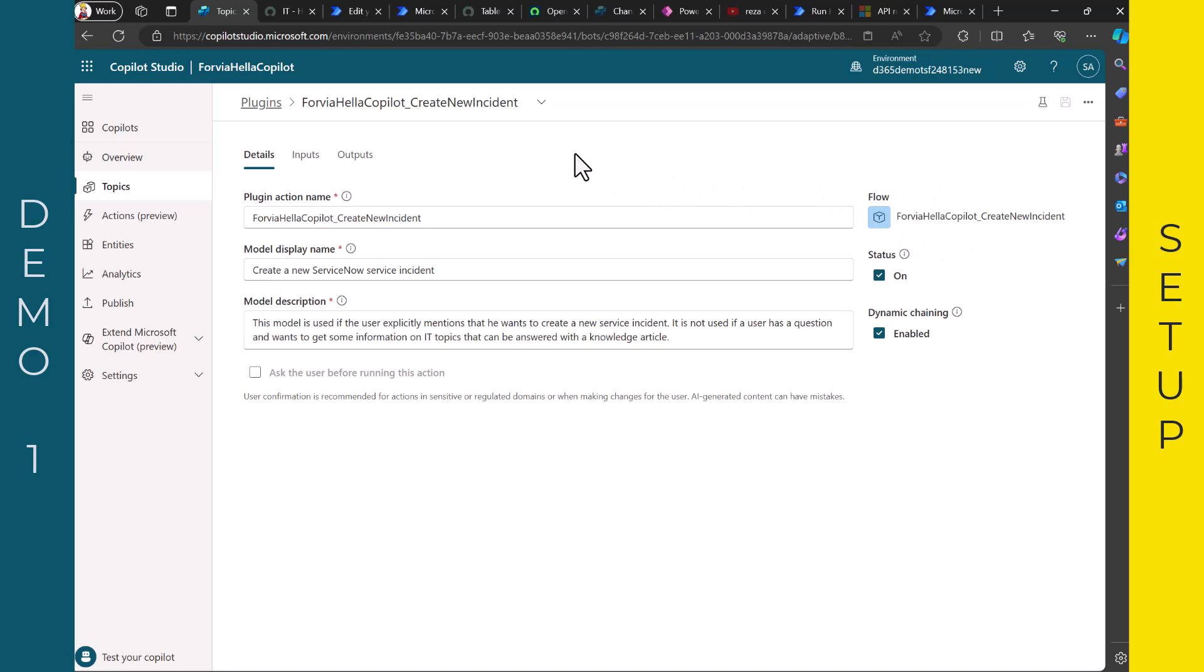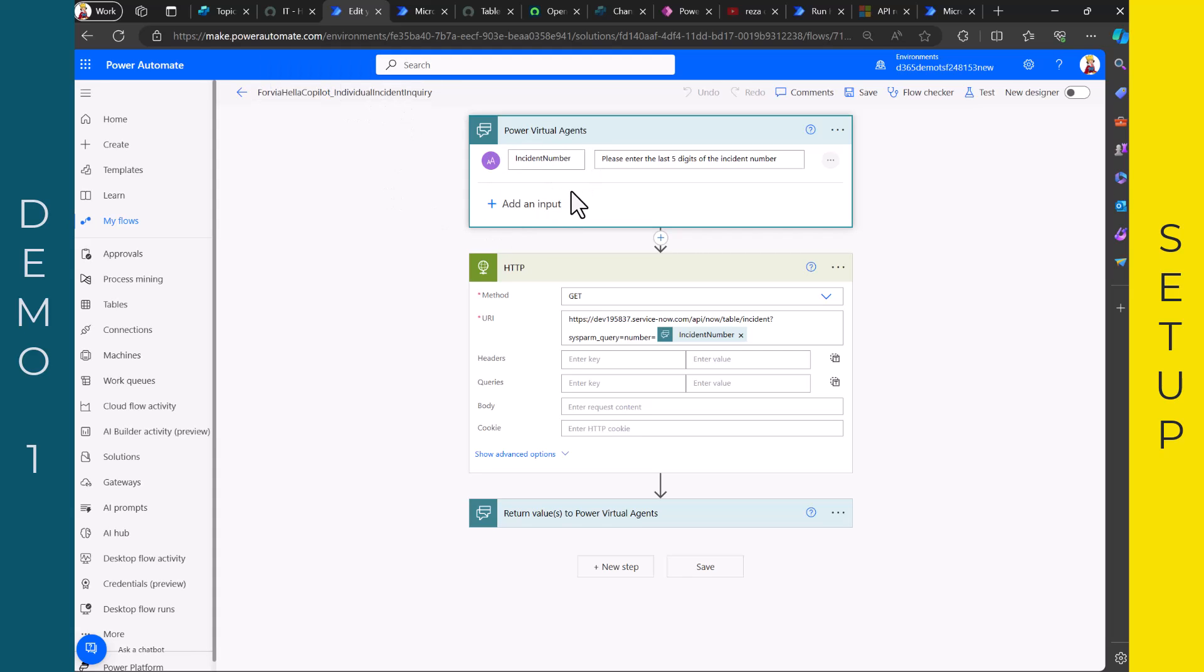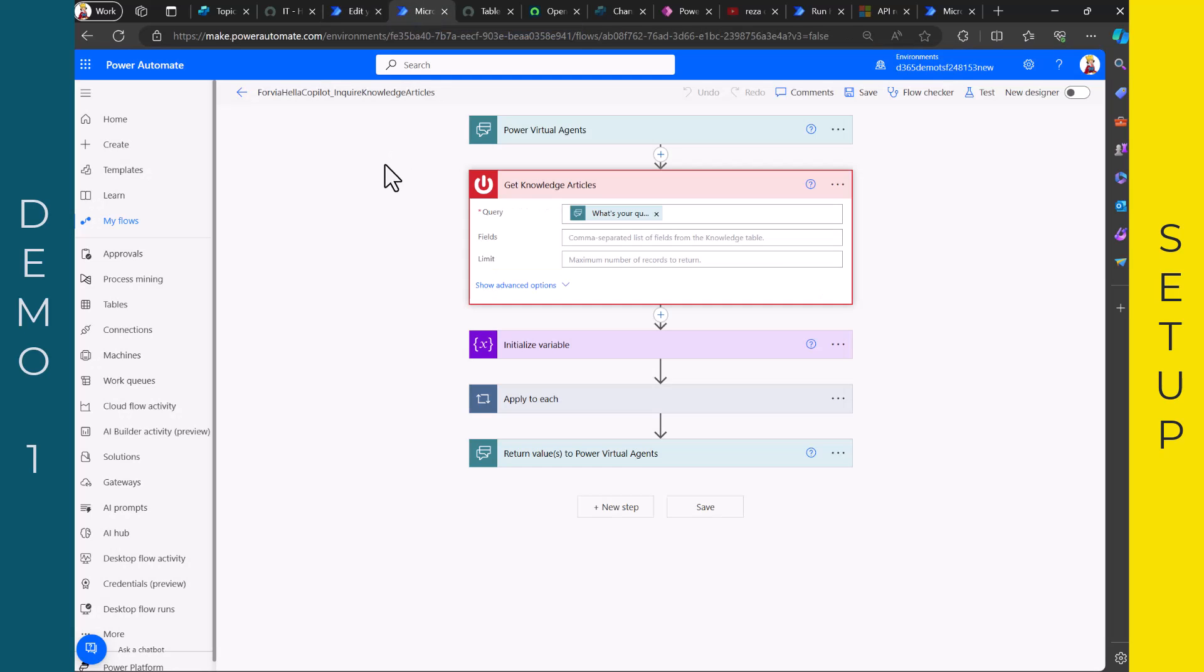But all of these things are here integrated with flows. And let me quickly show you two flows. The first one is this one here where we inquire an individual incident. I just give the incident number and then I'm using here this HTTP connector where I shared you the reference in my slides. So it's pretty easy. And then I return here a value. The other thing that I did not show you yet makes use of the standard ServiceNow connector where you can get knowledge articles. So you can also ask about articles in ServiceNow and get their feedback.